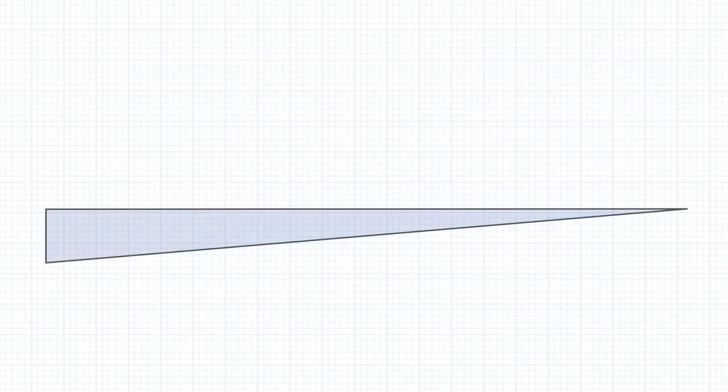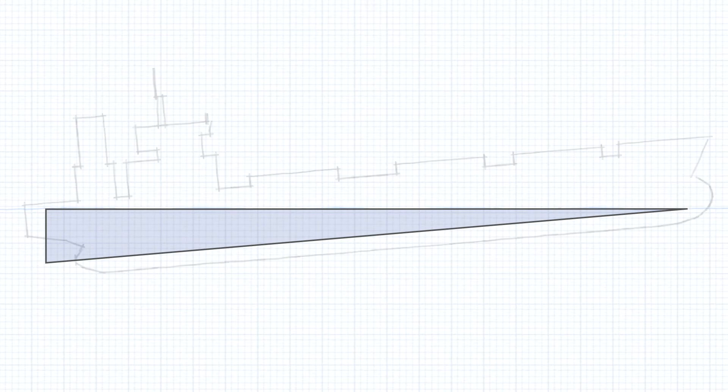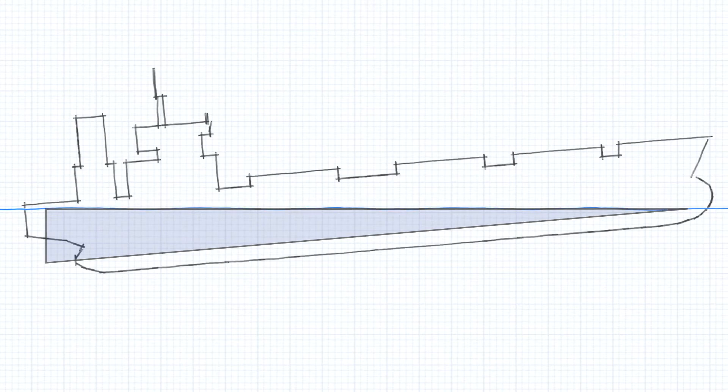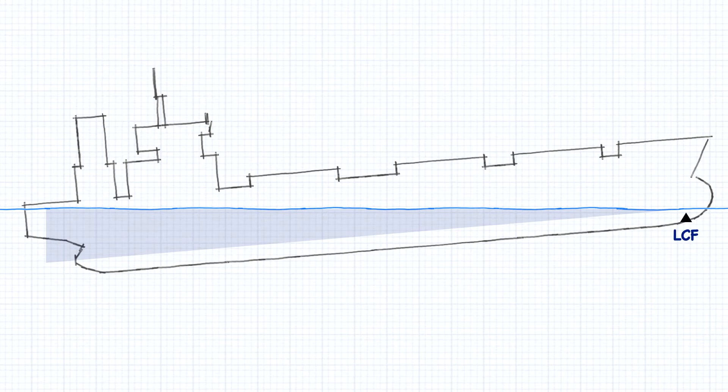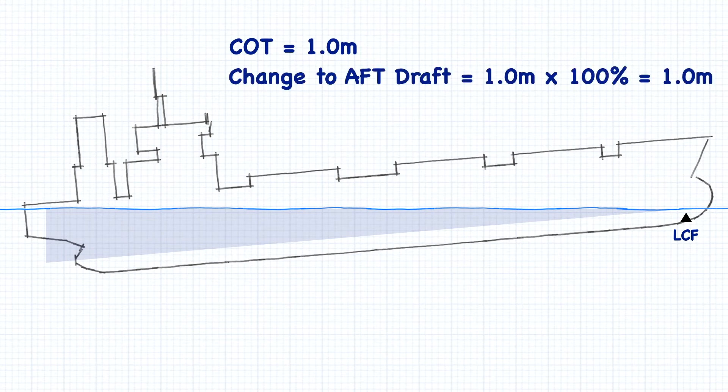Now let's apply that same triangle to our ship. Imagine for a second that our center of flotation is all the way at the forward perpendicular. In this situation, if there was a change of trim, 100% of the change of trim is going to be applied to the aft draft.